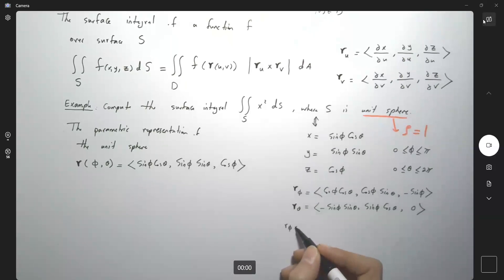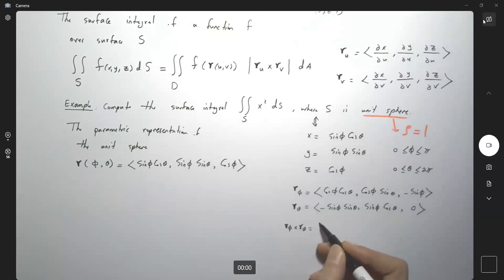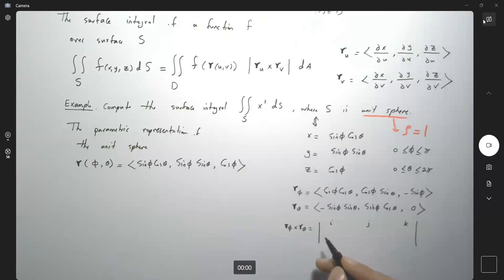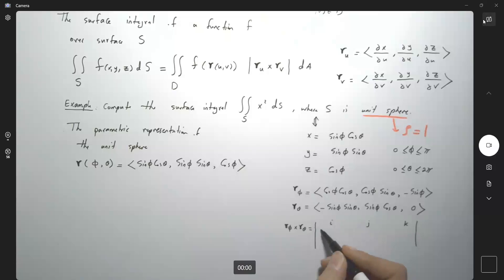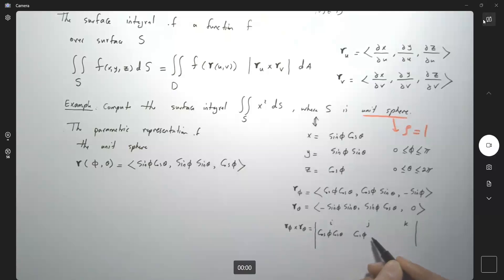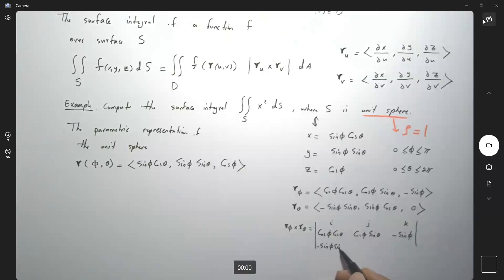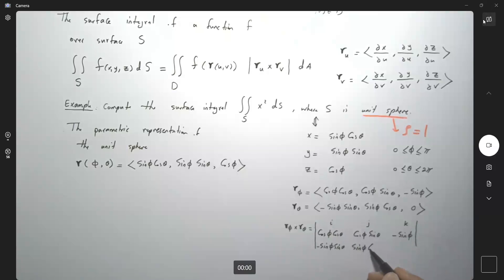r_φ cross r_θ is computed via the determinant with i, j, k. Listing the vector components: first row (cos φ cos θ, cos φ sin θ, −sin φ), second row (−sin φ sin θ, sin φ cos θ, 0).